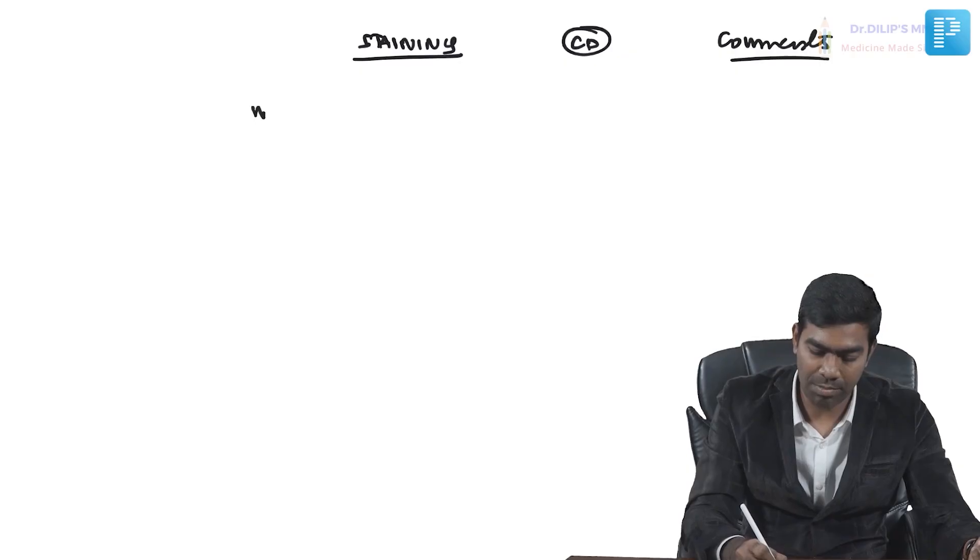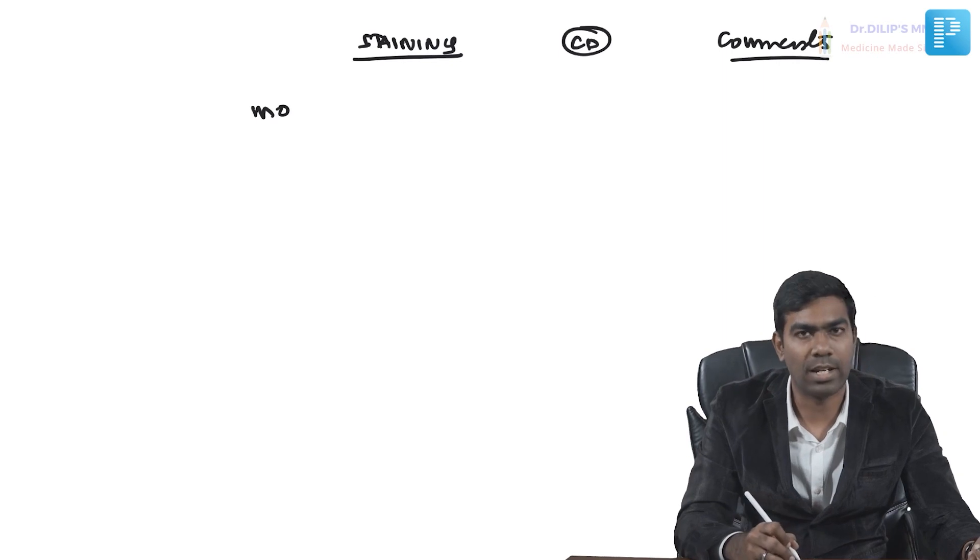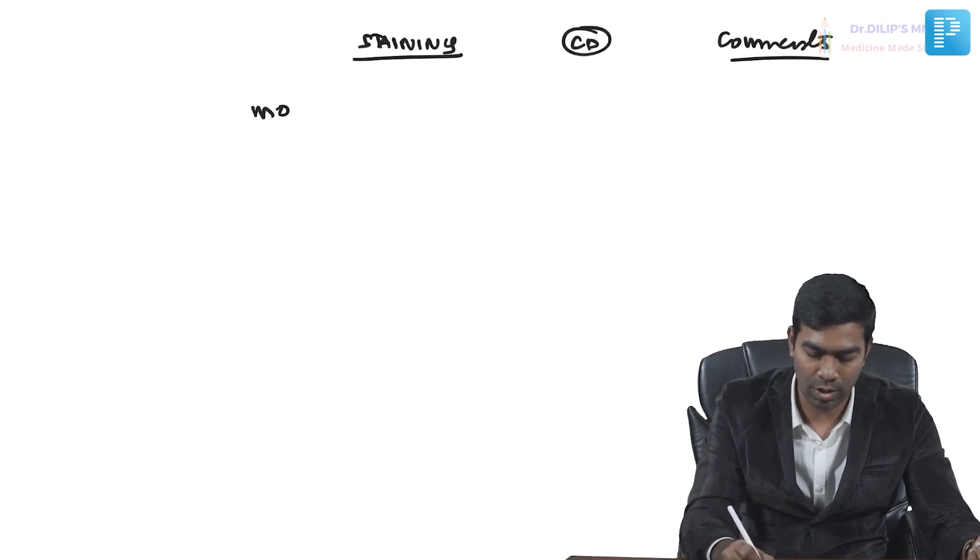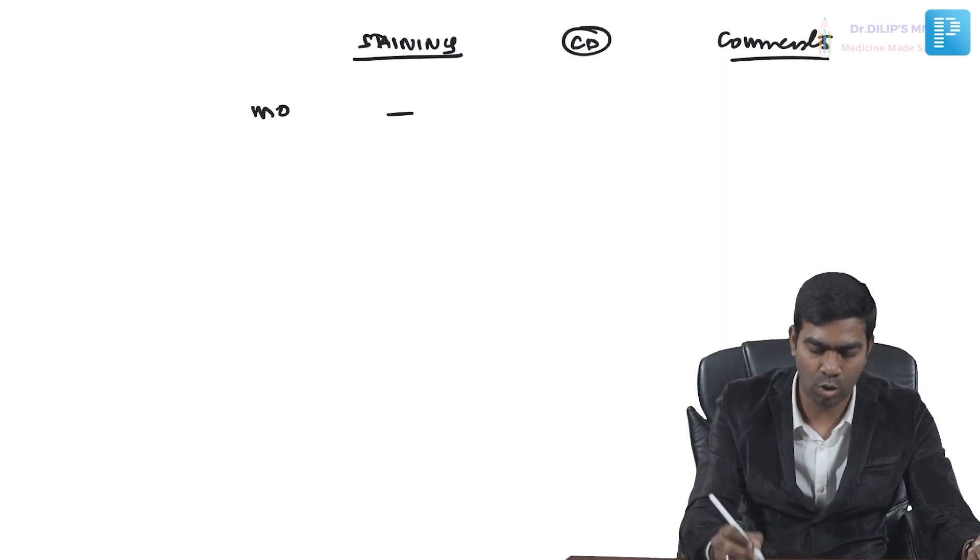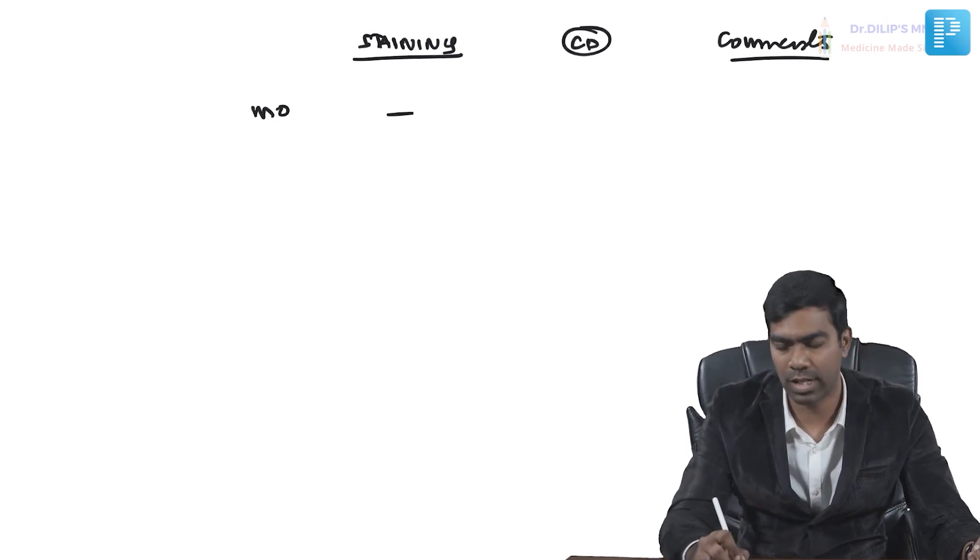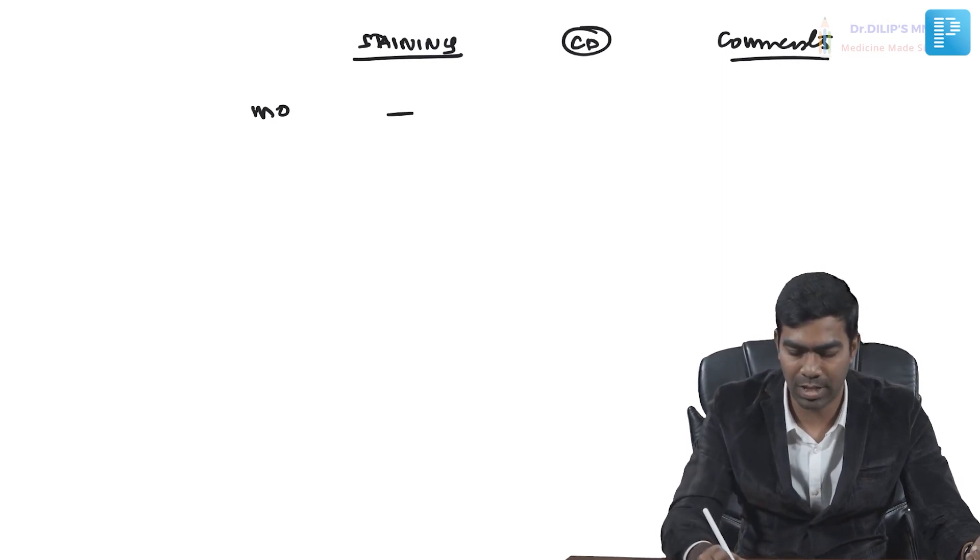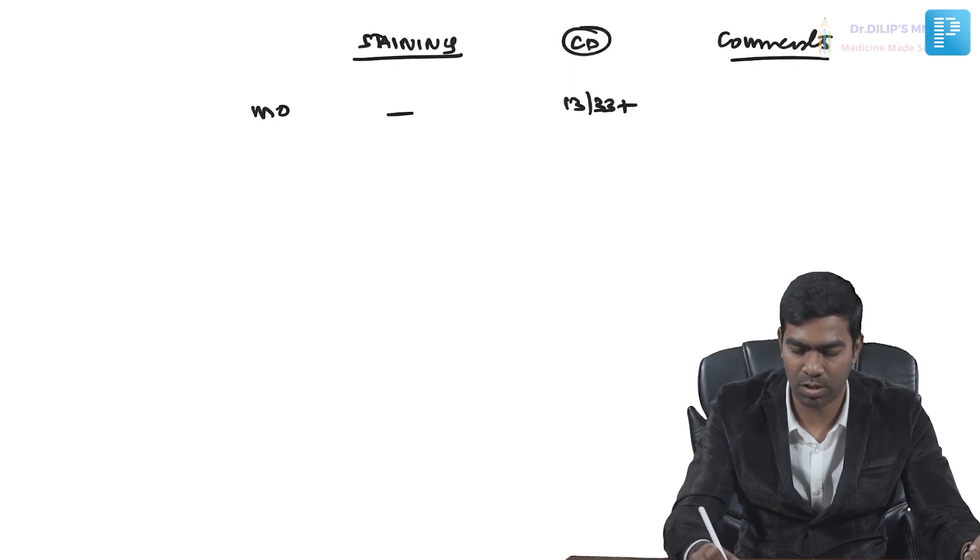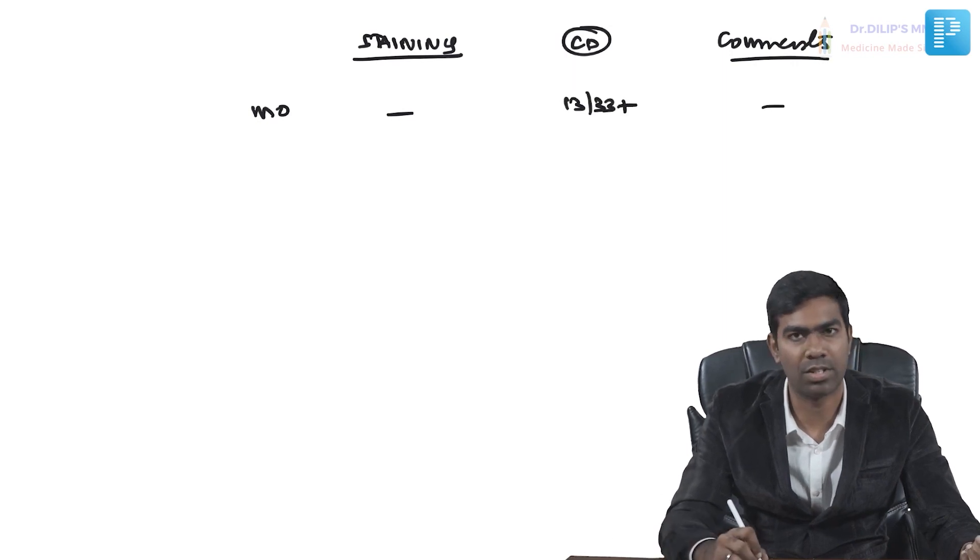In M0, no staining will be positive. CD markers only 13 and 33 will be positive. In comments, it's completely undifferentiated—we're not going to get anything out of it.